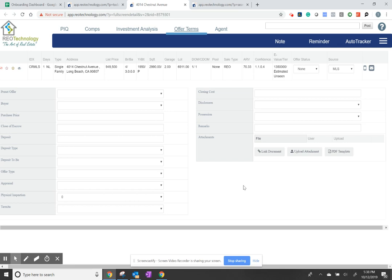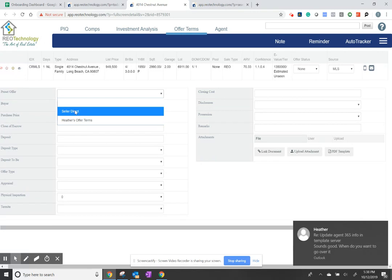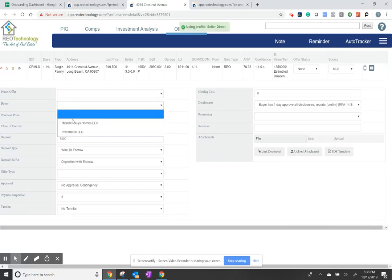When you're ready to send off the offer terms, your preset offer terms are going to be based on your company's preferences. It's going to auto-load the buyer.